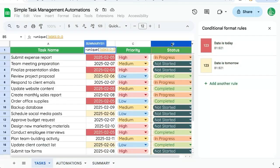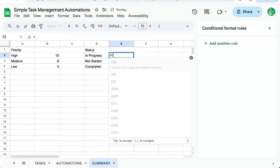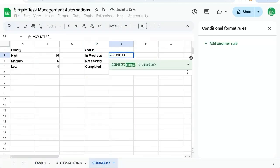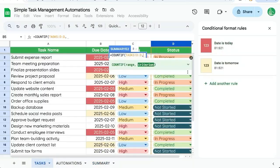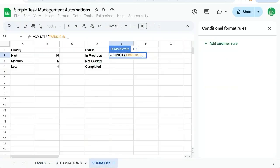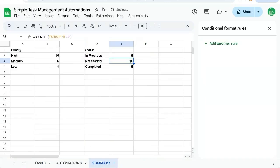We can also create another one for statuses. Unique. Choose this range. And here we'll do the same count if. Our range though will be the status and our criteria will be this status here. Let's autofill that.